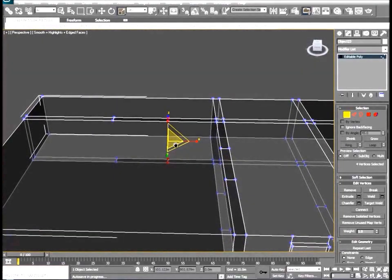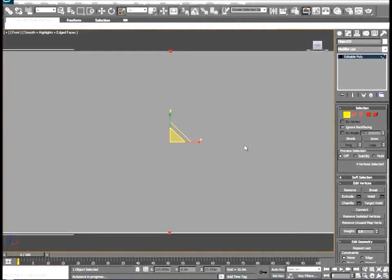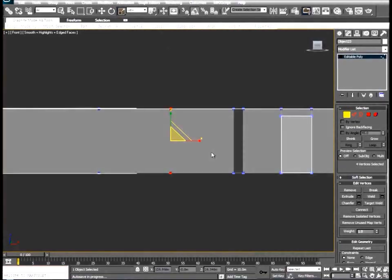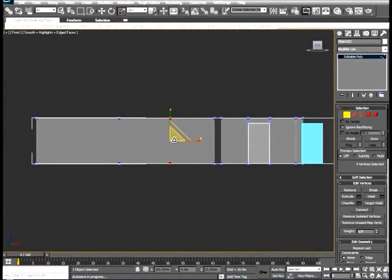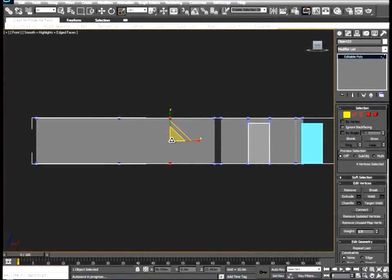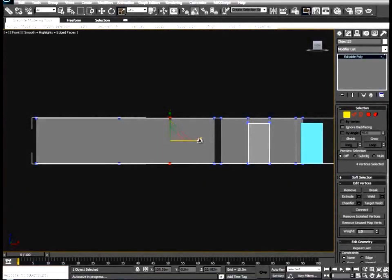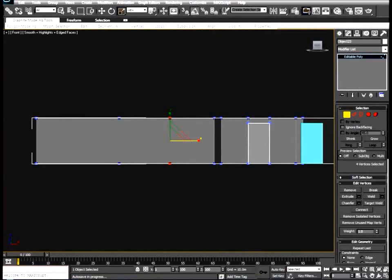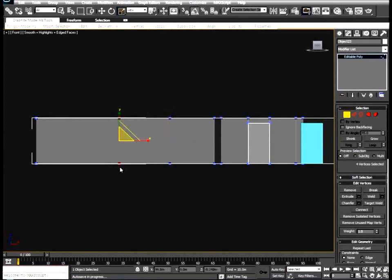Hitting F and then Z again and making sure that we have our transform set to scale, we can scale this by the X axis just to ensure that our top slice and bottom slice are perfectly aligned. And we'll do this to both sides.